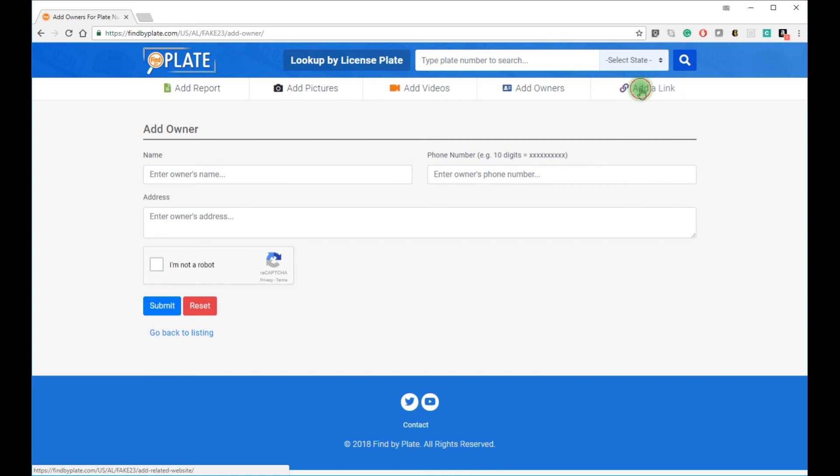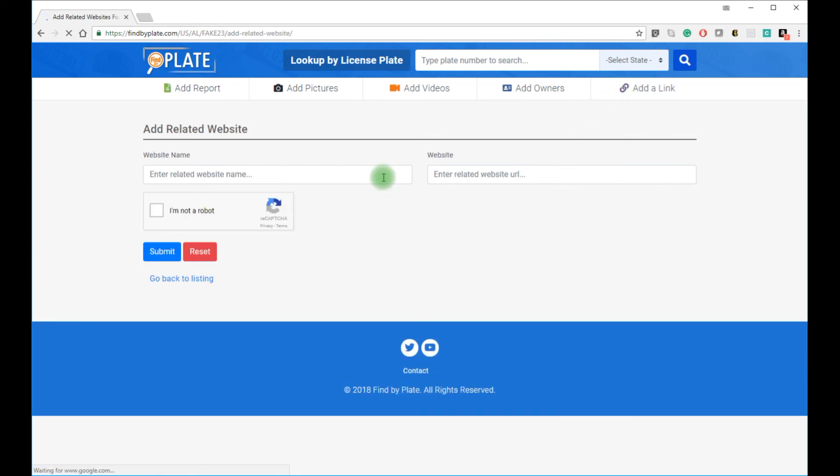And if you see other related content on other websites, you can simply submit a related link. Just provide a name for that link and the URL.